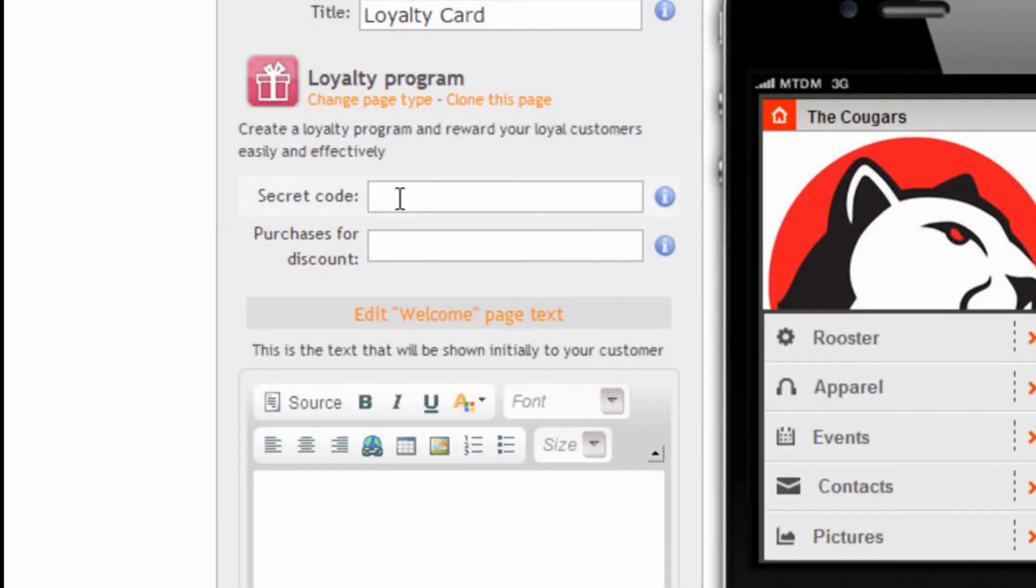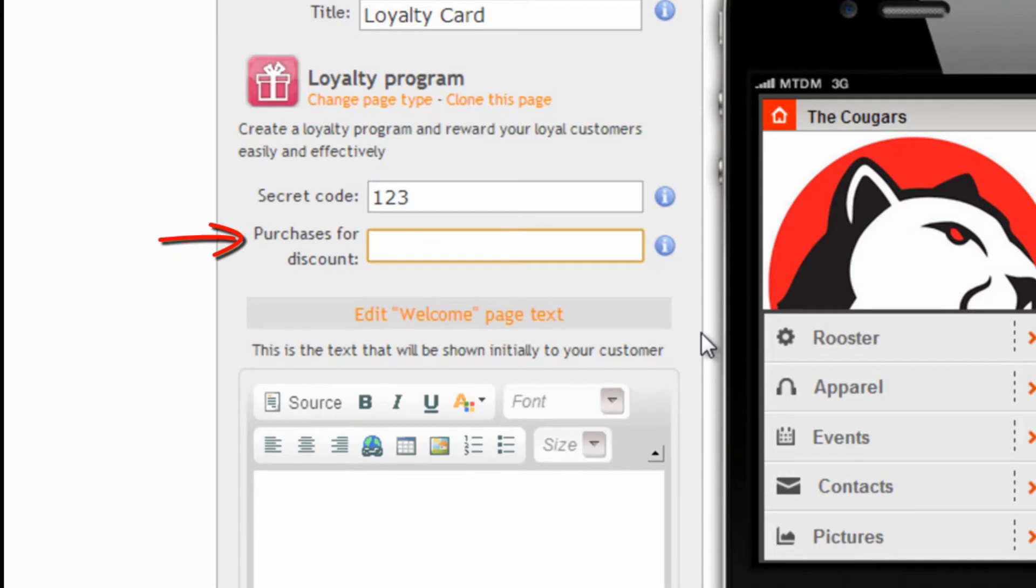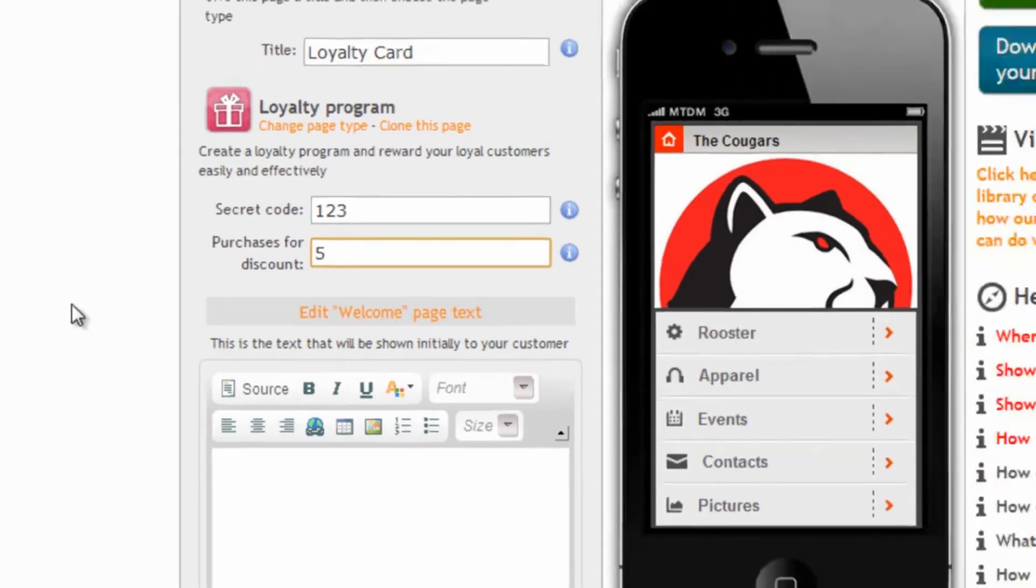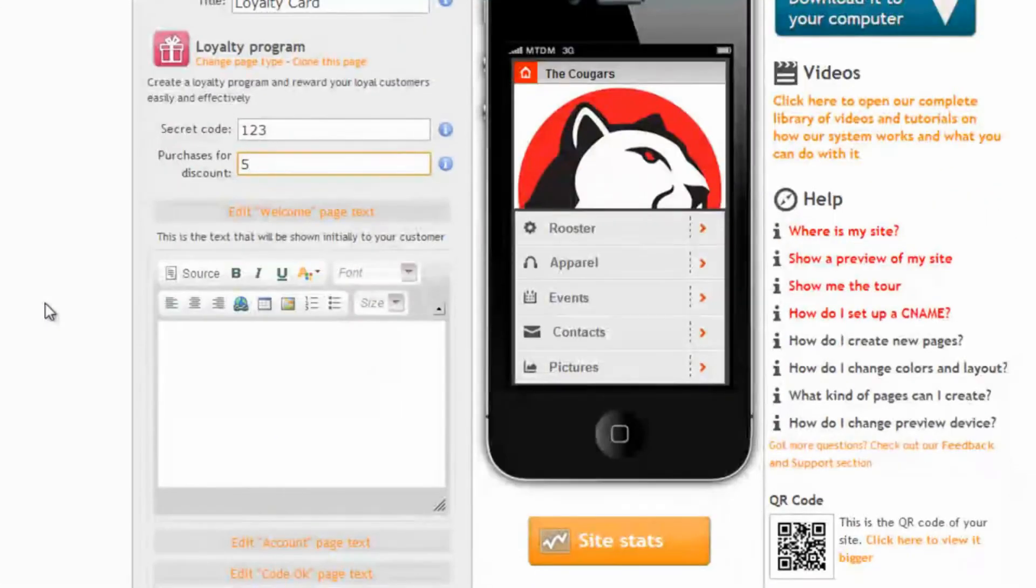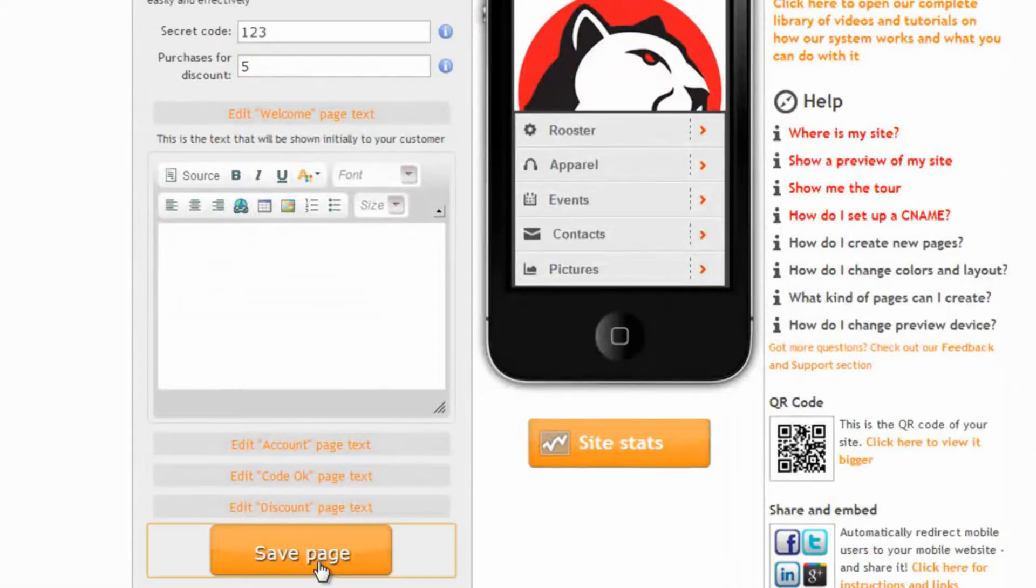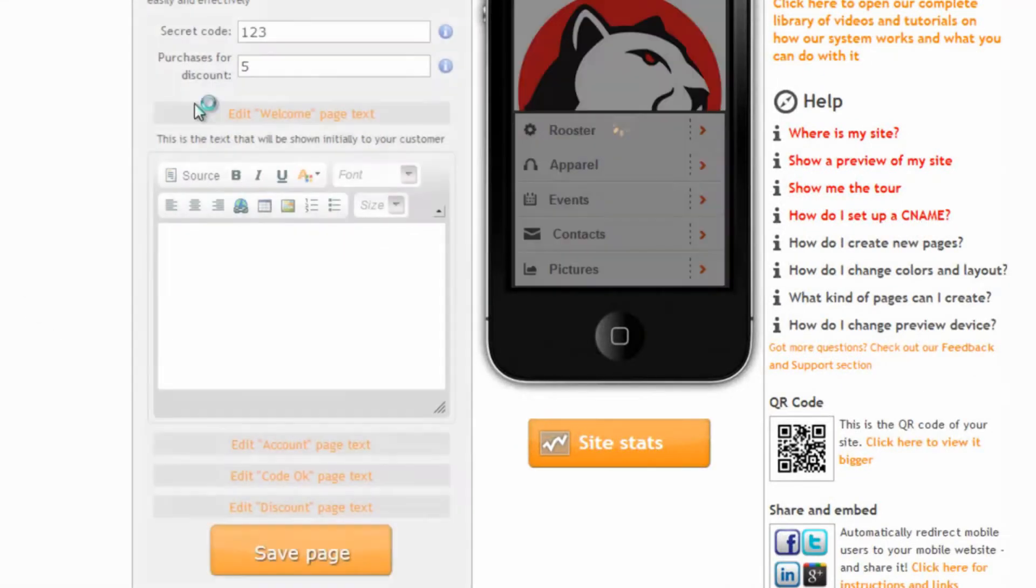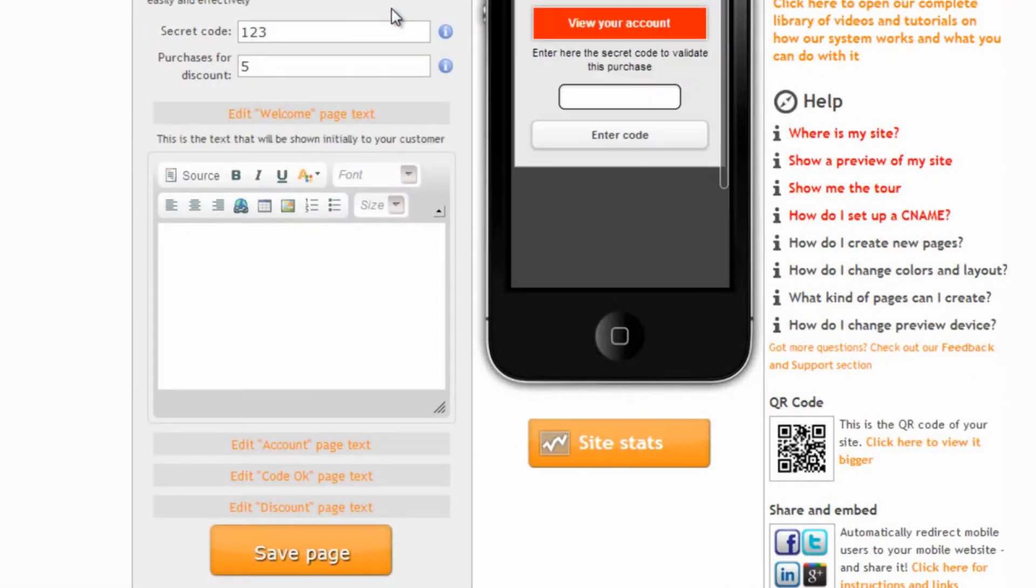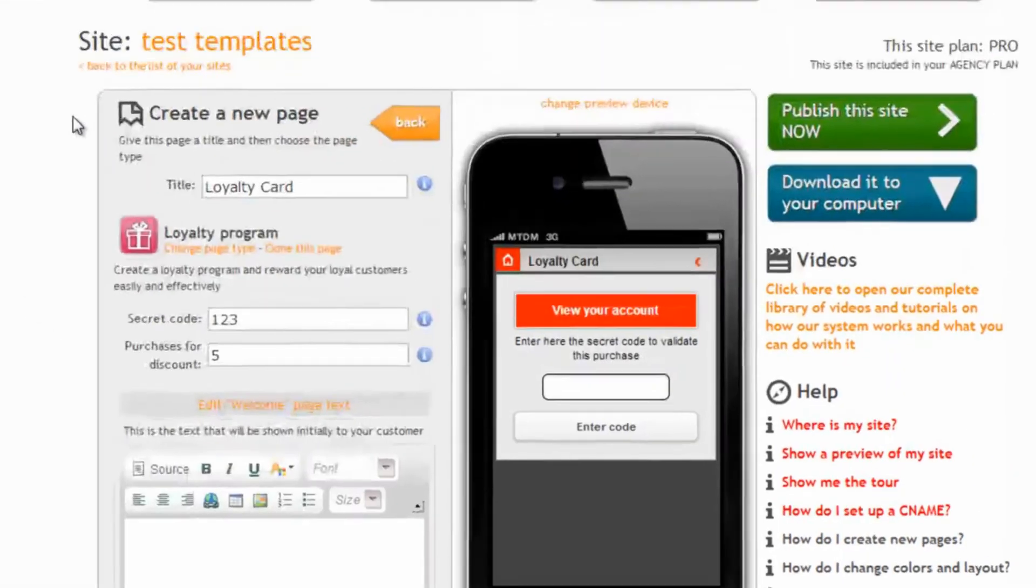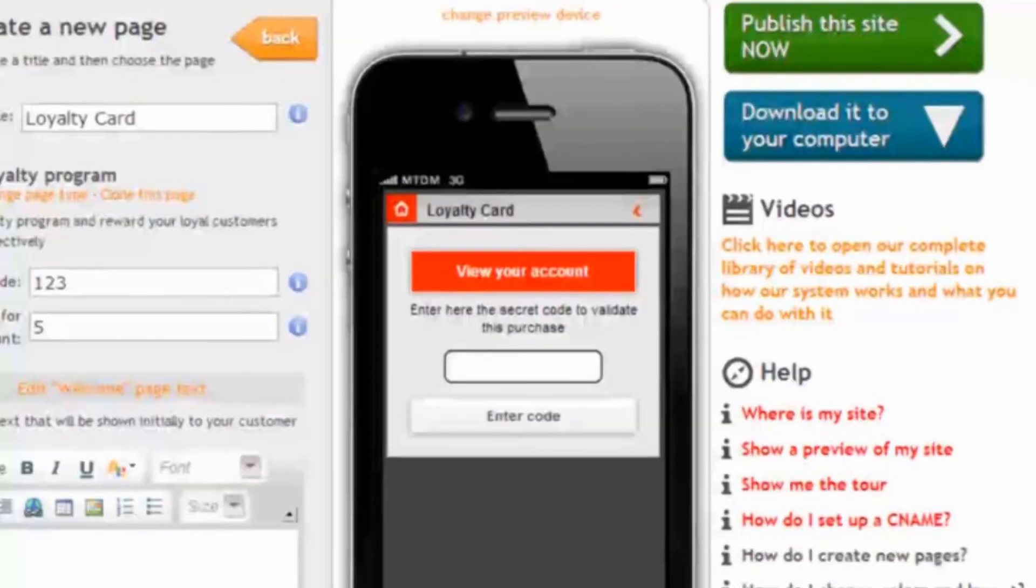Let's enter something simple like 123. Then we can specify how many purchases are required for receiving the discount. Let's save the page and let's see how our loyalty card looks like.